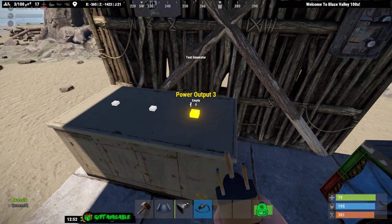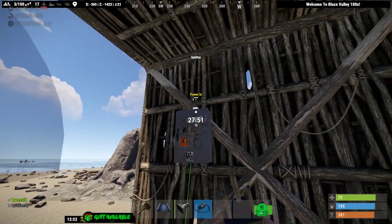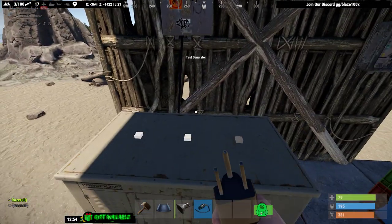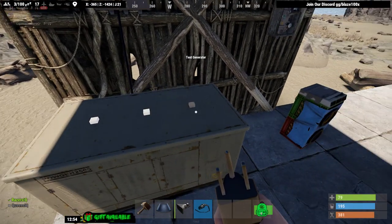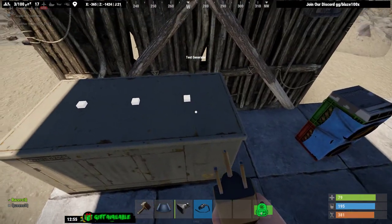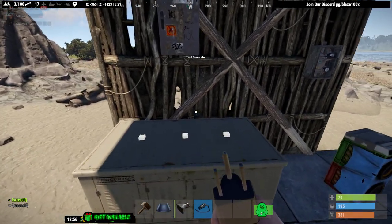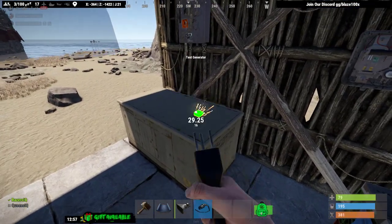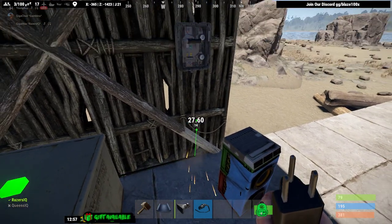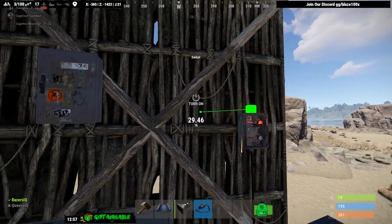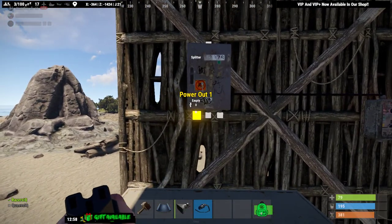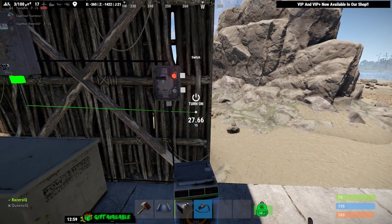Grab your electrical tool, go to your bus right here — power in. After you power in, connect to your switch. Take your power, bring it down here, go up into the electrical input, and bring the output into your splitter.